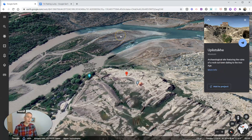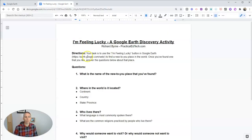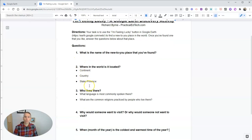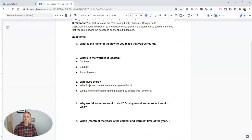The way I use this with students is I have them fill out an I'm Feeling Lucky question sheet. Every student is going to have different answers, and I do this as a way for students to learn about and discover a new place in the world.